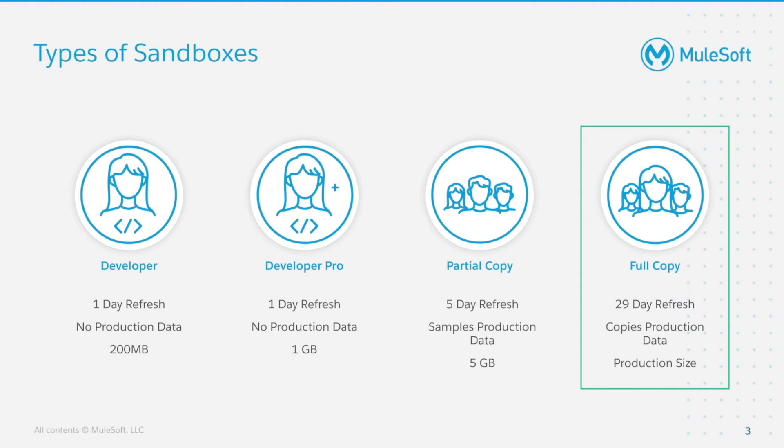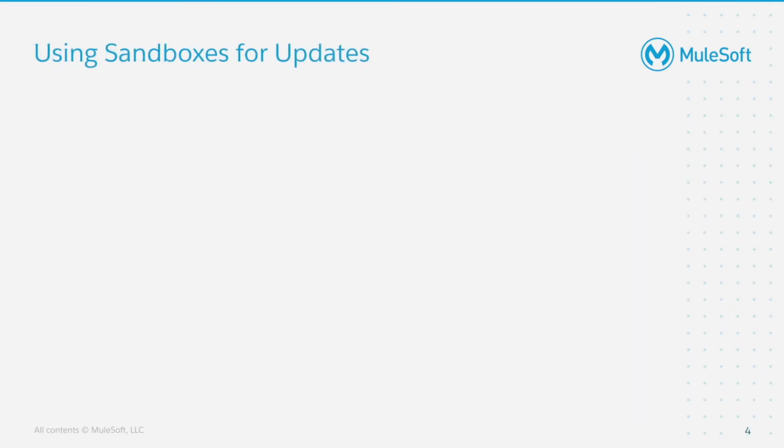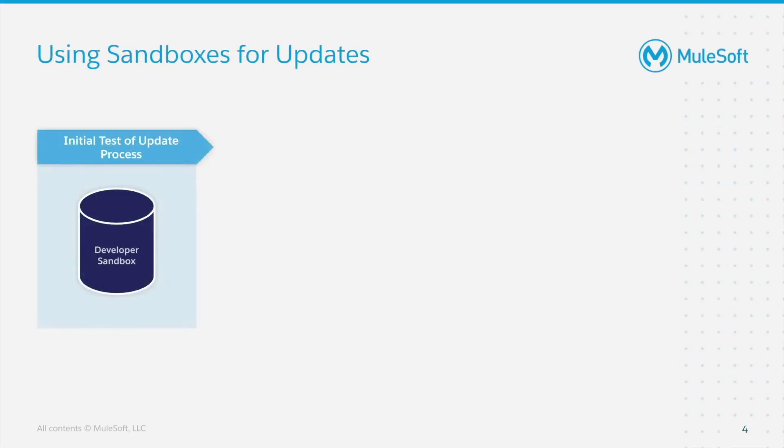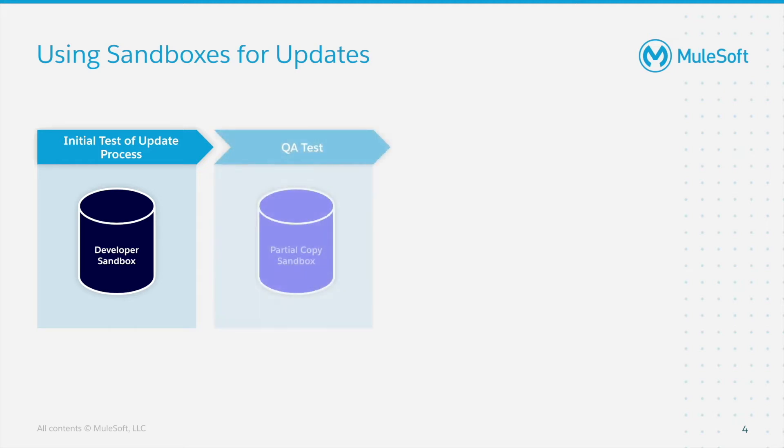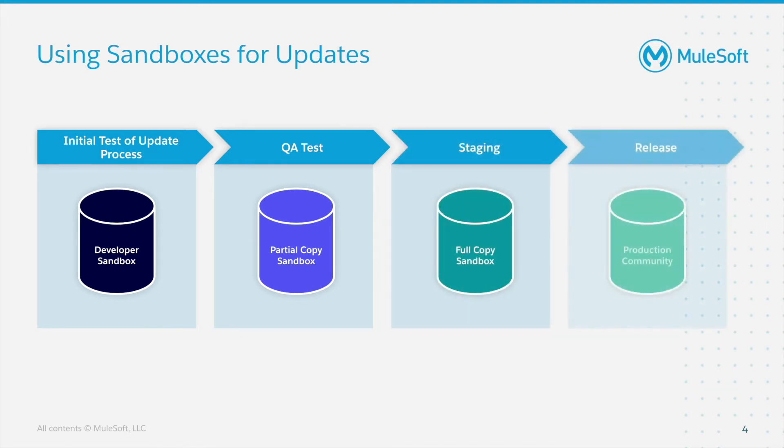So let's look at when we'd use each type of sandbox. Now if we apply an update to ACM, we would use the Developer Sandbox for the initial test of the update process, going through any of the pre or post install steps should there be any. For QA test, we'd use a Partial Copy Sandbox so that we can do our QA or any UAT testing. And for staging, we'd use a Full Copy Sandbox. Obviously for release, we'd use the production community.